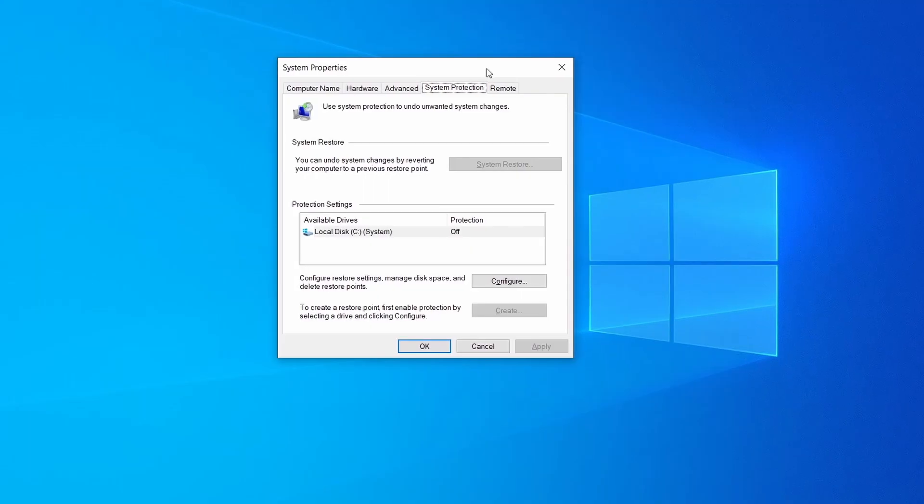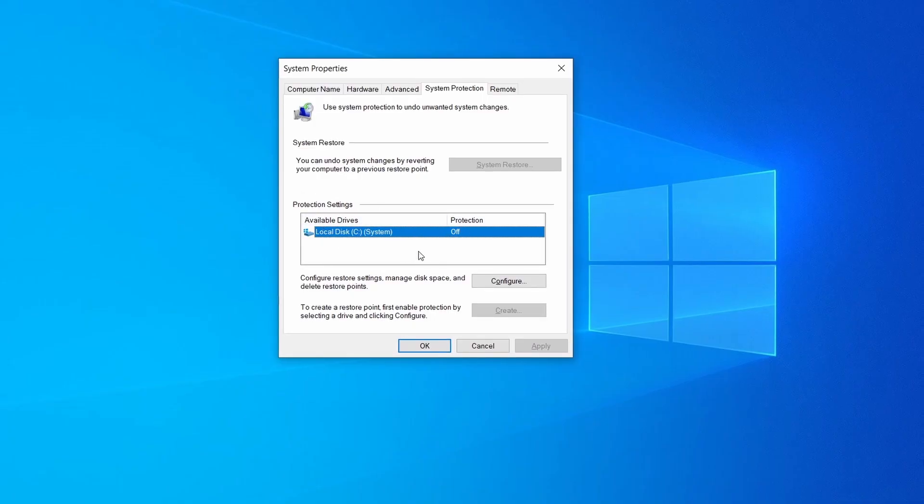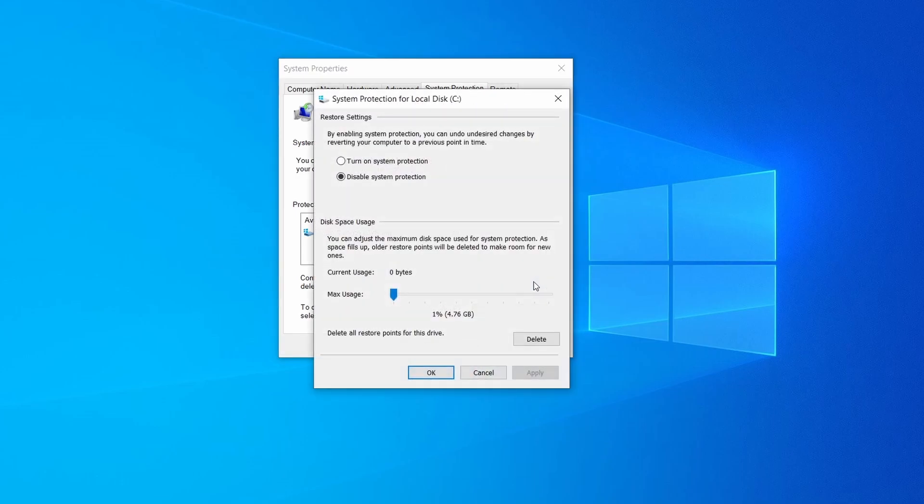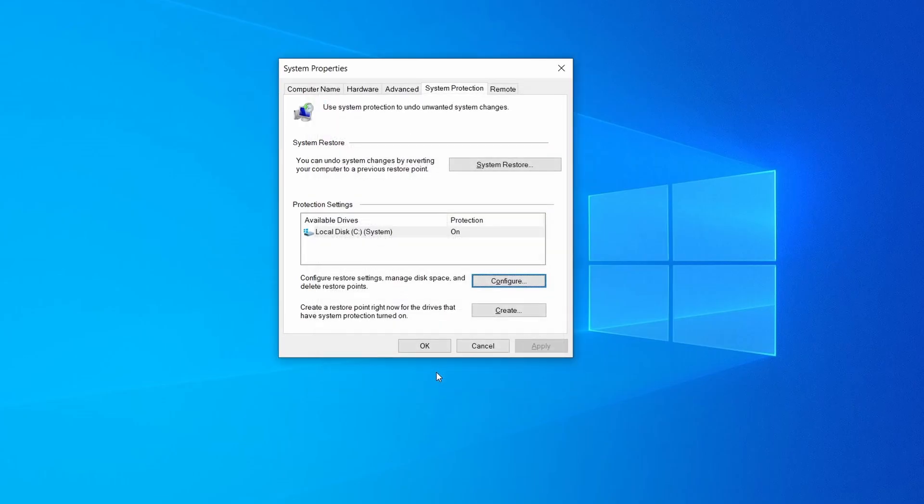Then look at the drive where Windows is installed and see if its protection is turned on. If it's currently disabled select that drive, click configure, and enable the turn on system protection option. Then allocate a couple of gigabytes of space to be used for restore points by dragging the slider to the right and click ok.